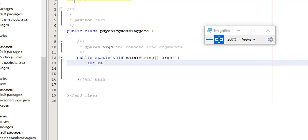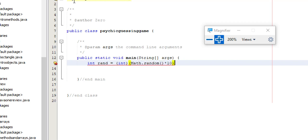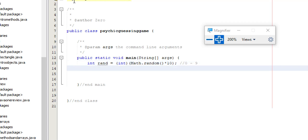So int rand equals int math.random times 10 gives us a nice 0 to 9. If I wanted it to be bigger, let's say times a hundred, that would give us 0 to 99 and it also give us a 1% chance to guess it correctly on average. A little bit bigger field than what I want. Now once we get to loops that might not be so bad because I'd have multiple guesses at it, but for now we'll see how this works.